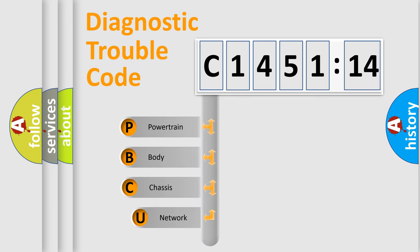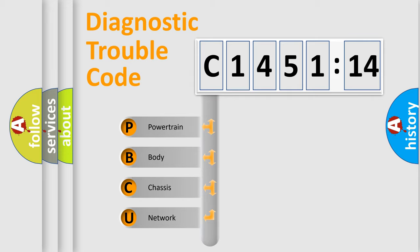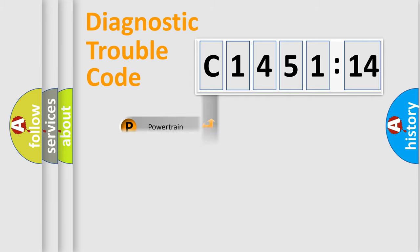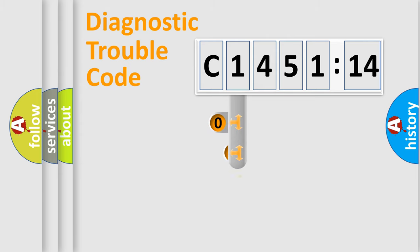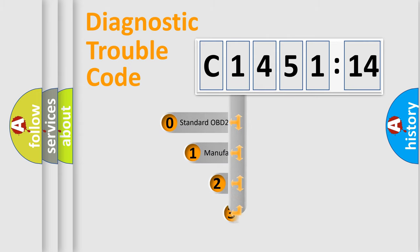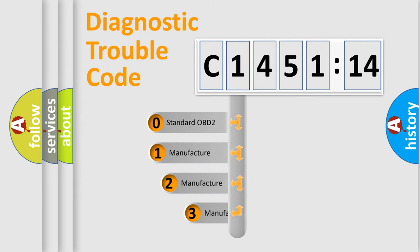First, let's look at the history of diagnostic fault code composition according to the OBD2 protocol, which is unified for all automakers since 2000. We divide the electric system of automobile into four basic units: Powertrain, Body, Chassis, Network.